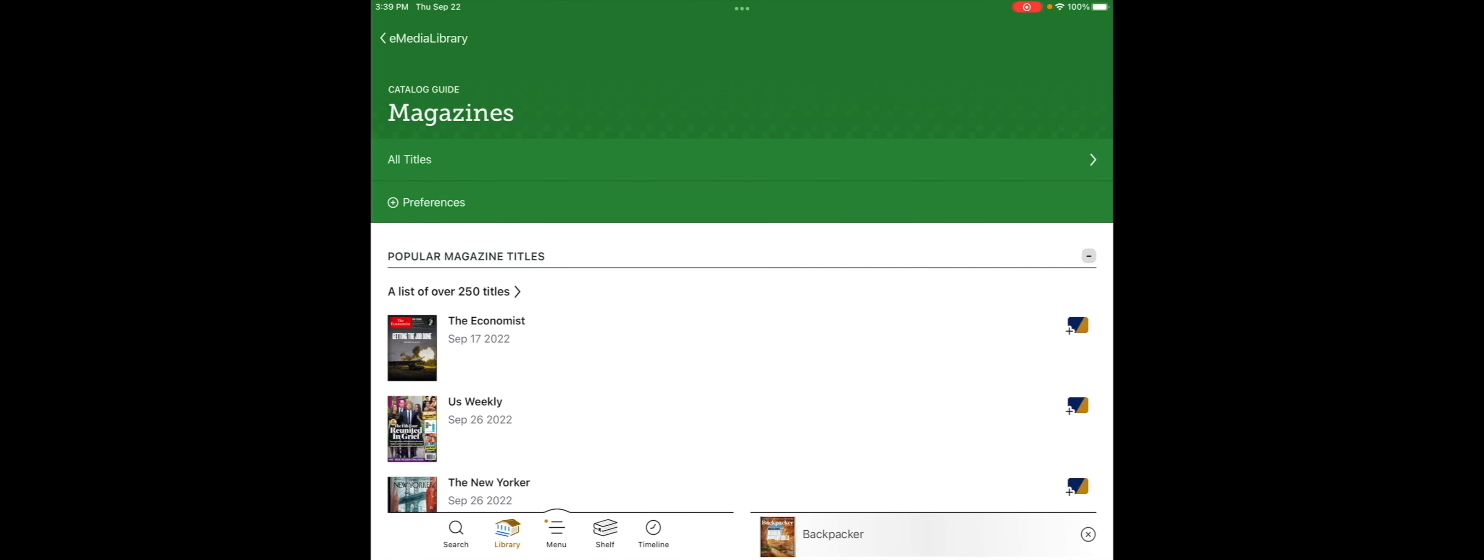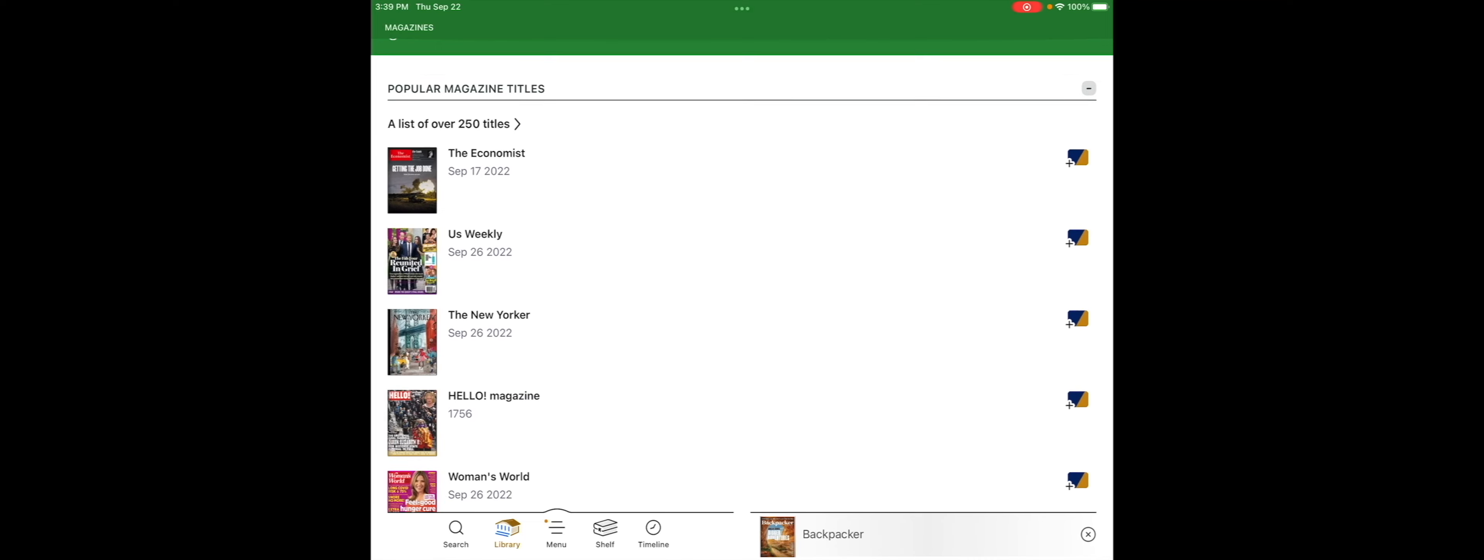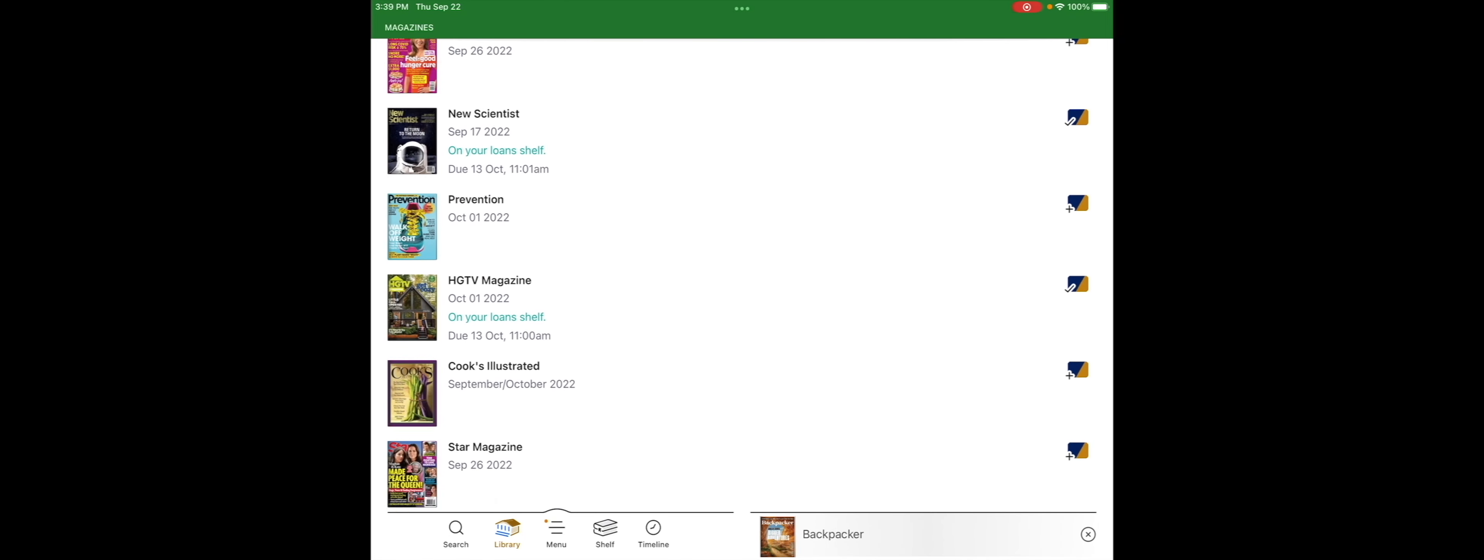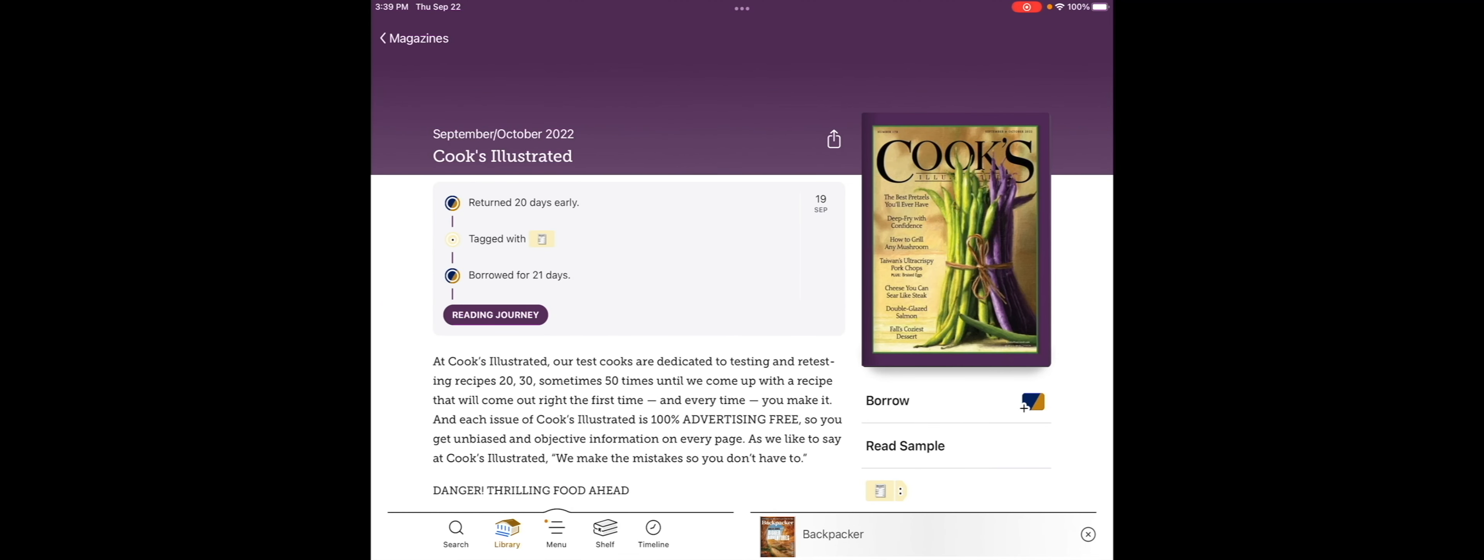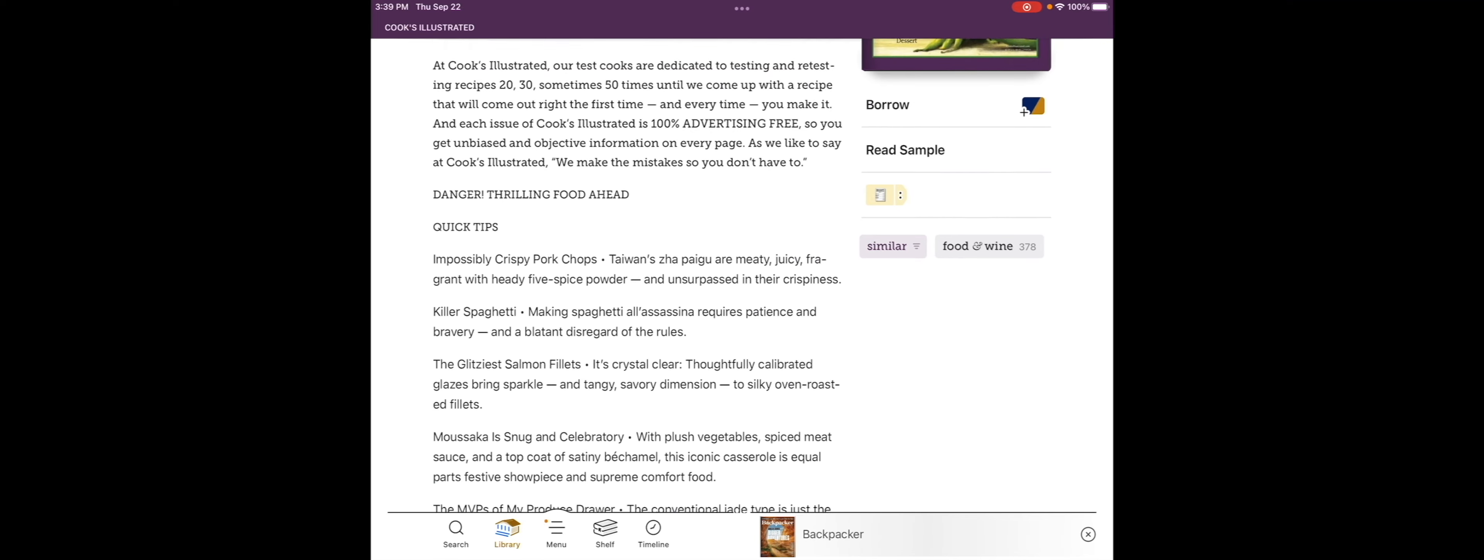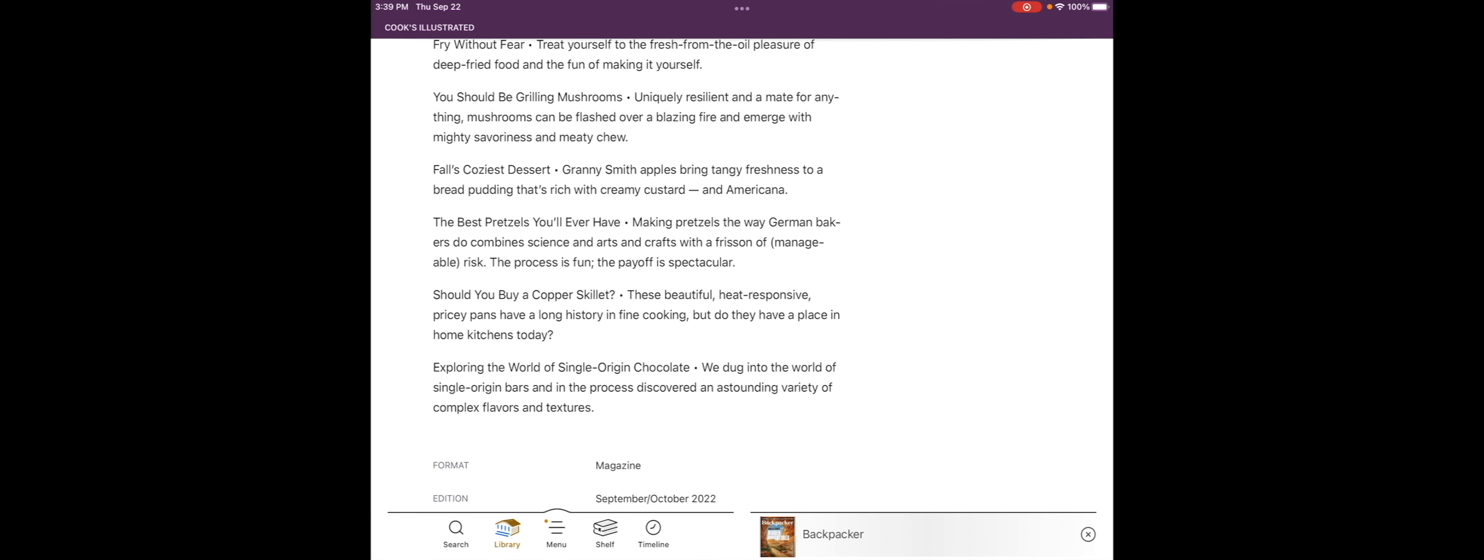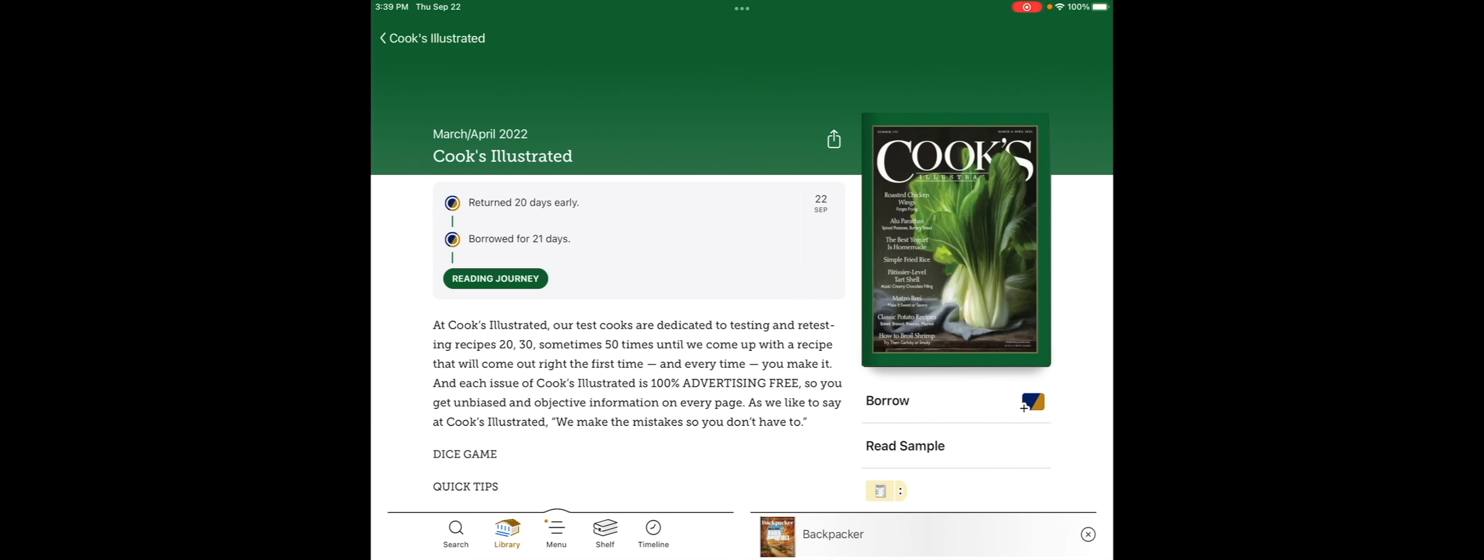Scrolling down, the first thing that Libby displays are the most popular magazine titles. So let's go ahead and check out a copy of Cooks Illustrated. I'm tapping on the cover of the current Cooks Illustrated, and if I want the current issue, I just tap Borrow from this screen. If I'd like an older issue, scroll down, find the issue that you want, tap that cover, and tap Borrow. And then on one more screen, tap Borrow again.